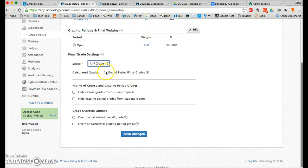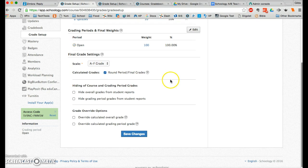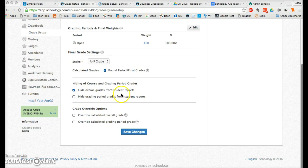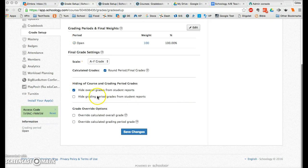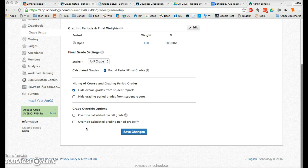I would check round the final grade. I would also check hide overall grades from student reports. The Schoology default is to average grades from fall and spring semesters, and since we do not do that, checking this box will prevent that overall grade from showing on student reports — it's really important to check this so it's not confusing to students. I recommend you do not check the grade override options here, as it will create extra columns in your gradebook that take up space on your screen. If you want a column for overwriting grades you can always come back and add that later.